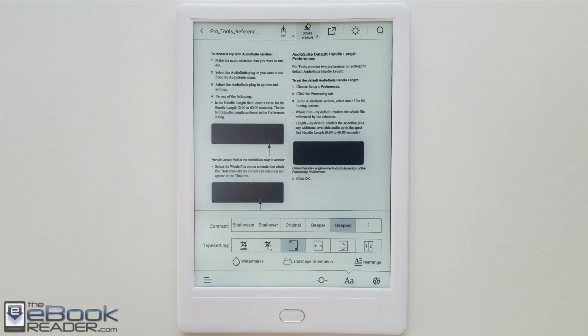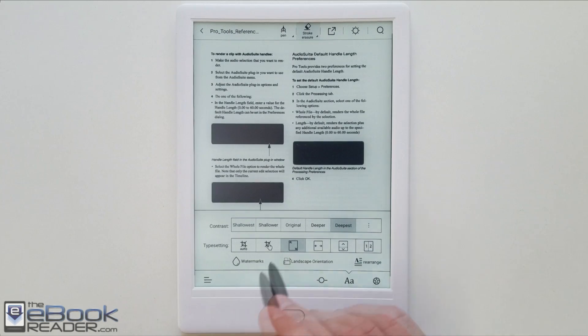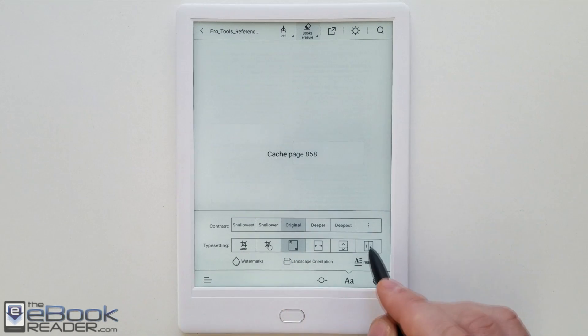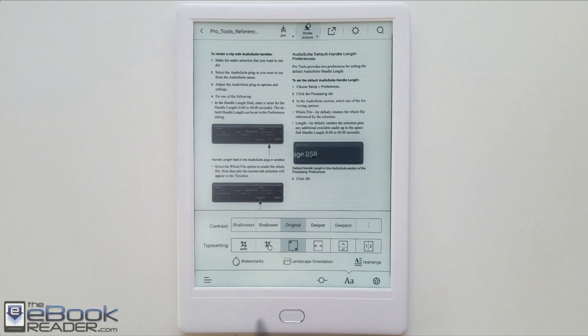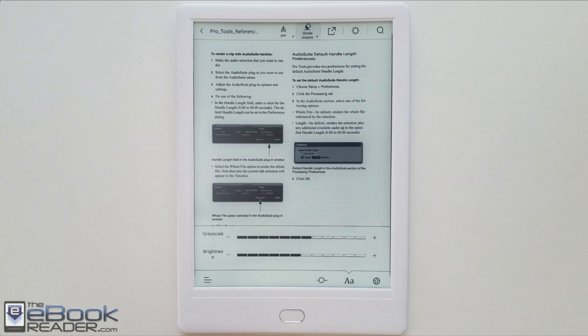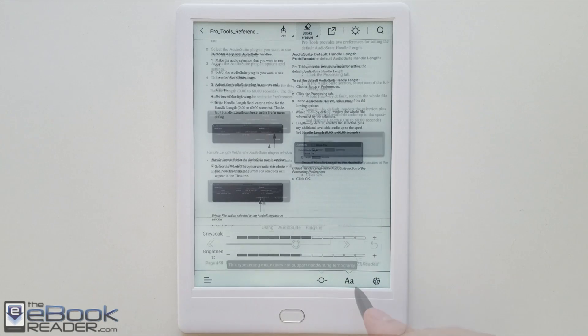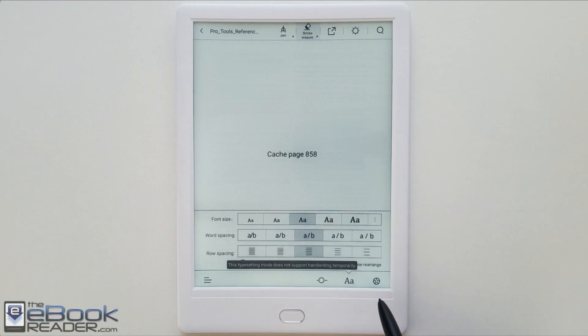As you can see, in the original mode some of those images are too dark to see. So it's not really original. They're changing the contrast some even on original here. But you can change the darkness of the text and images. You can also adjust it a little bit here.